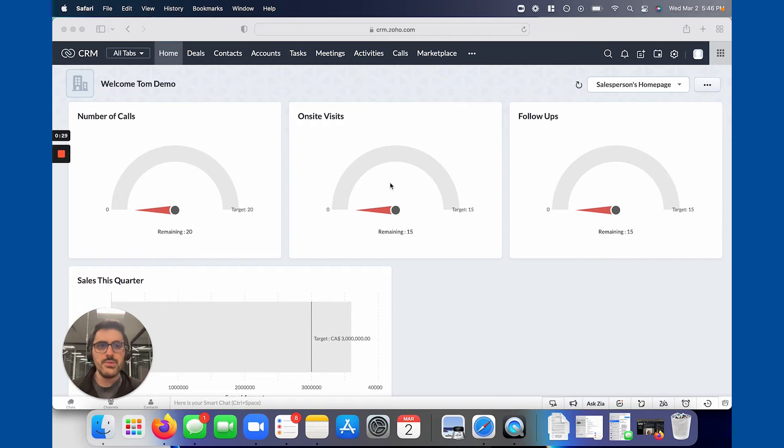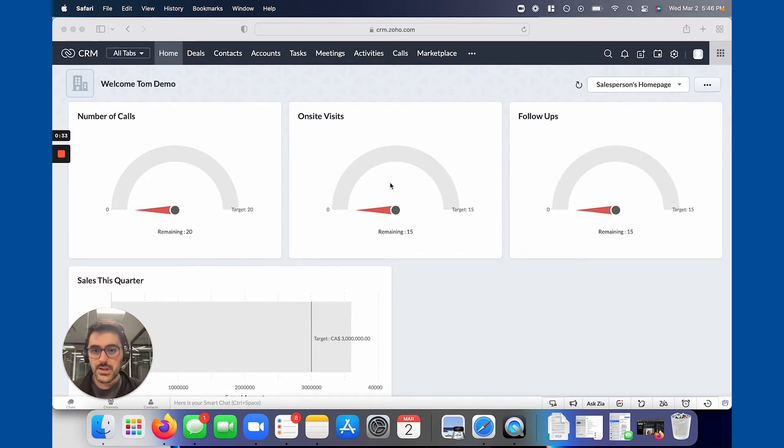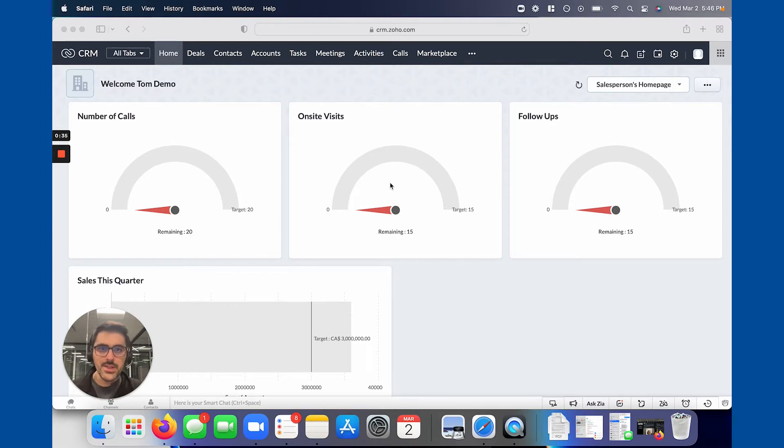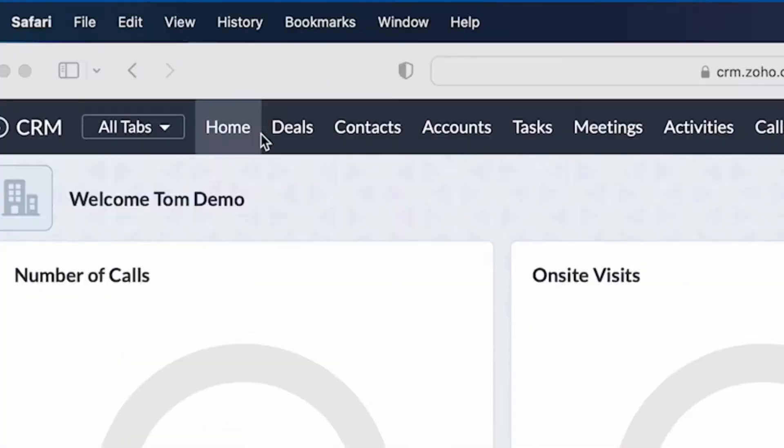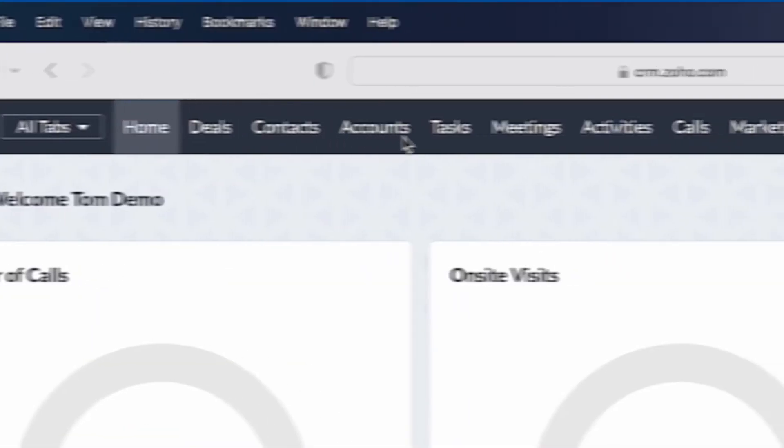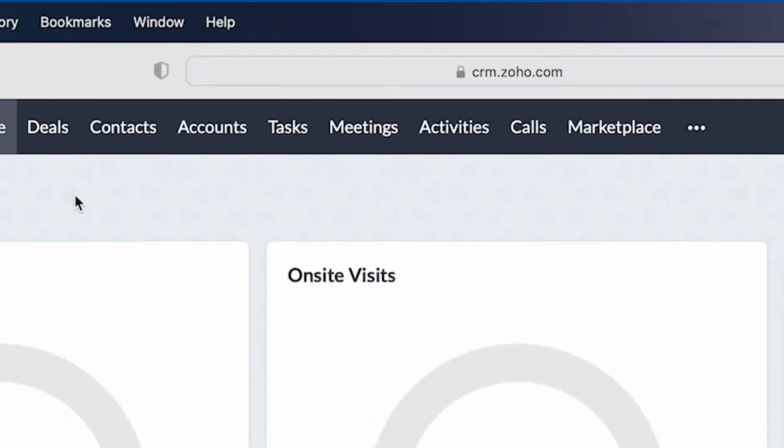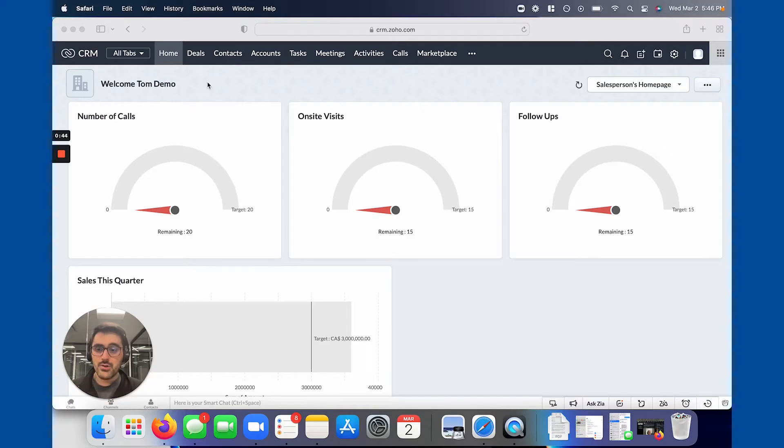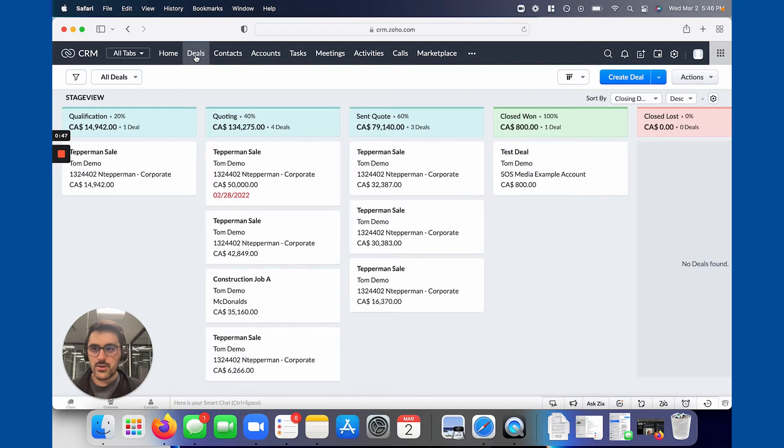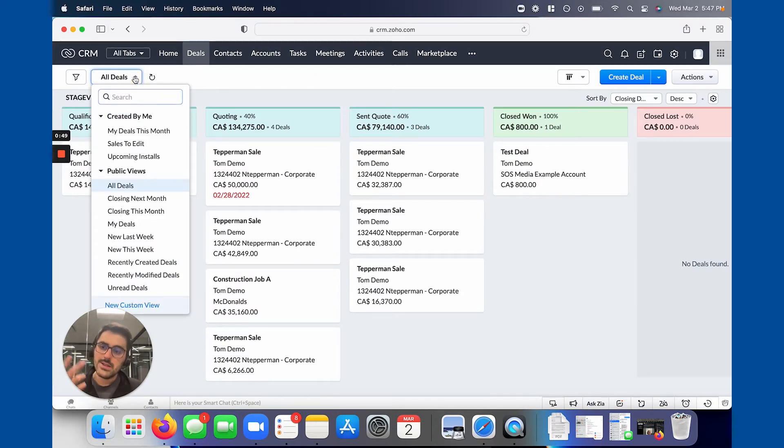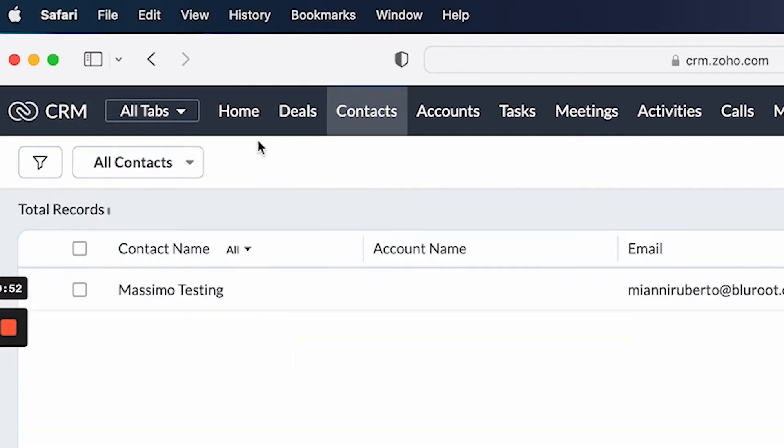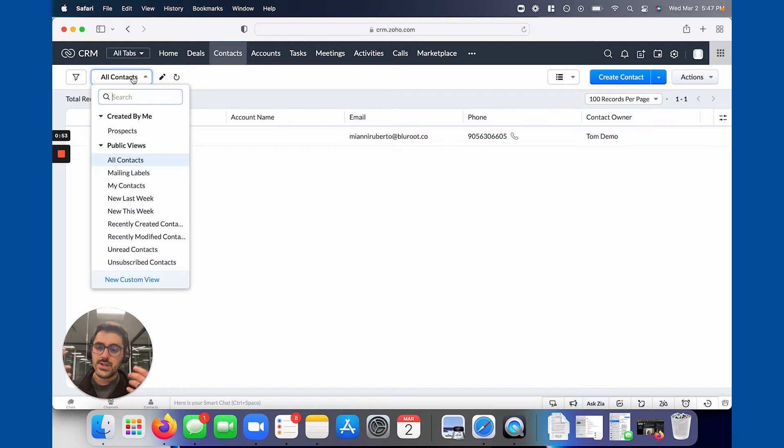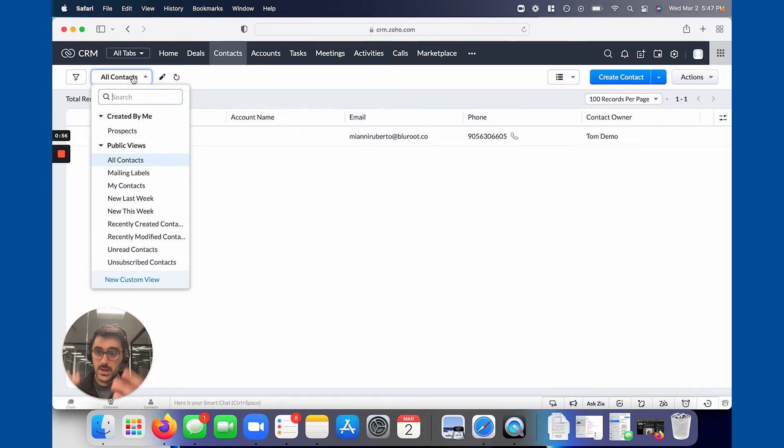So a view could also be thought of in an Excel context as a filter along the top, right? It allows you to take your data, not delete anything, but shrink what you're looking at to be pertinent to what you need. And so views are available in all of these modules, and I highly encourage you to use them. For example, when I go into deals, where the views are located is in the top left. When I go into contacts, same thing. Zoho does a really good job at keeping things consistent.